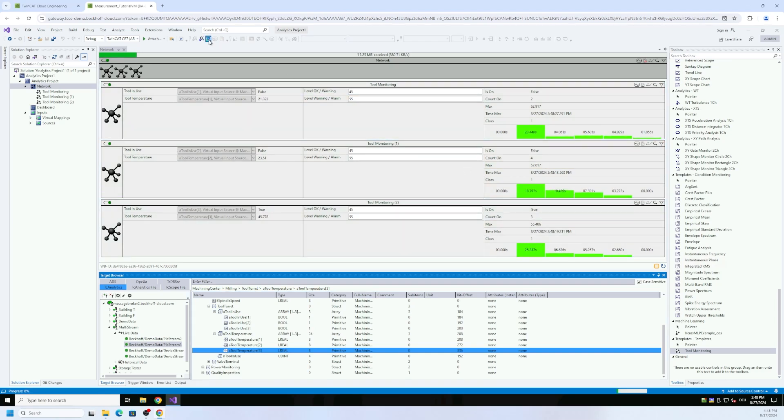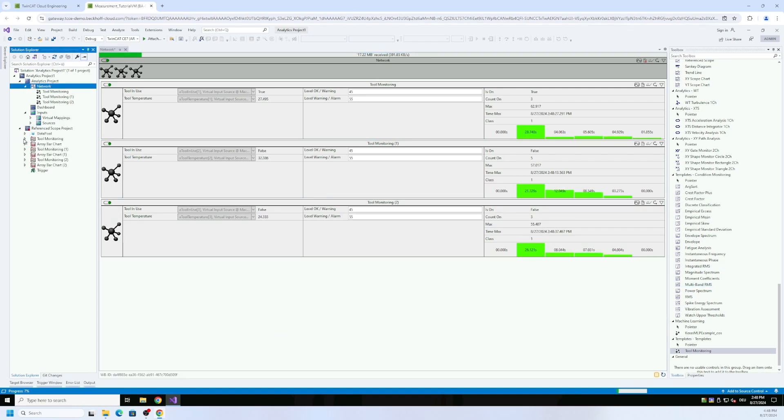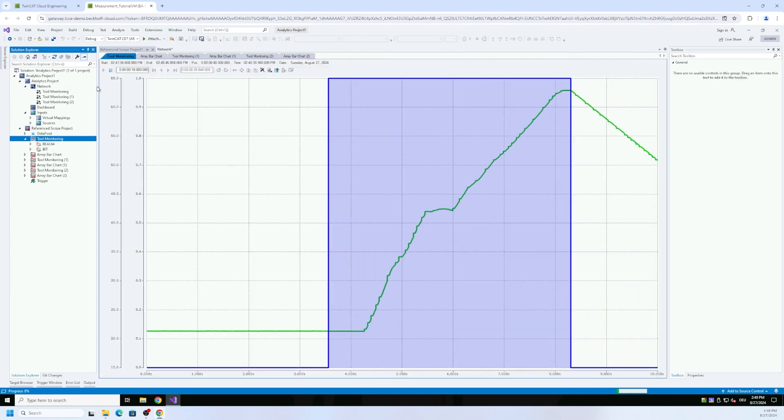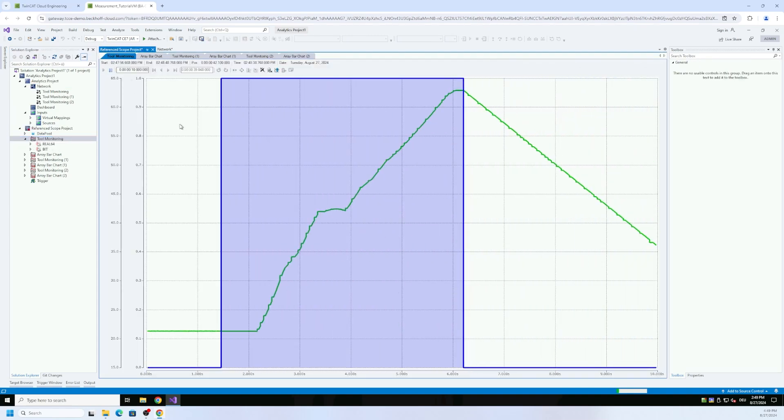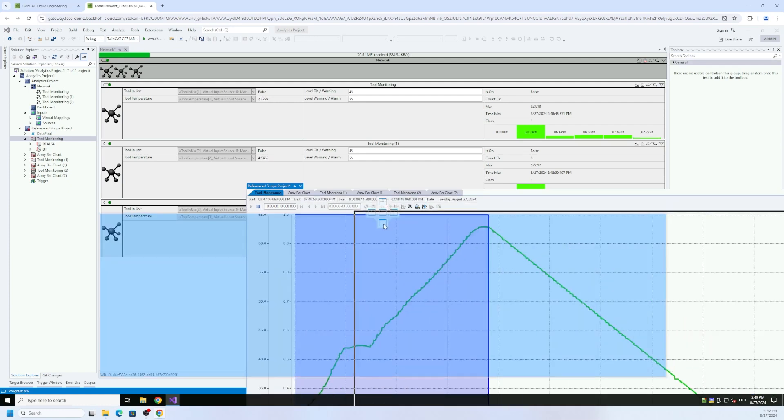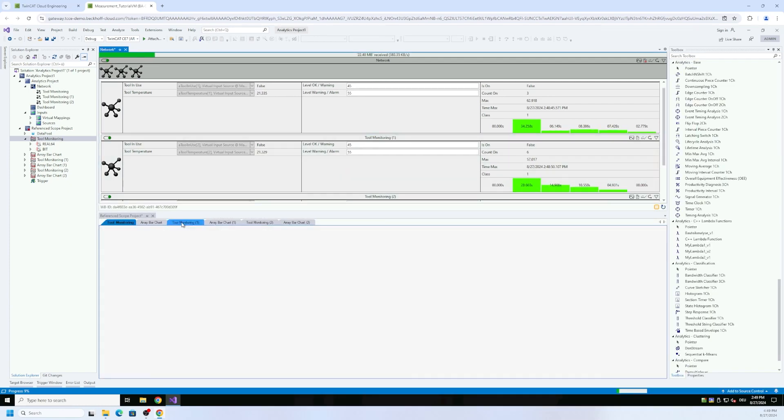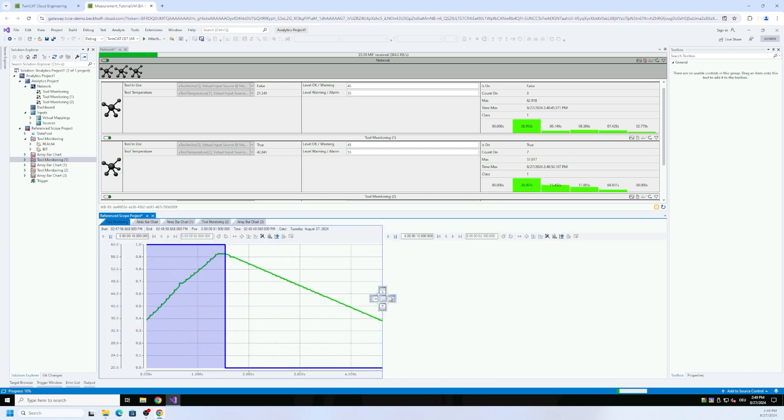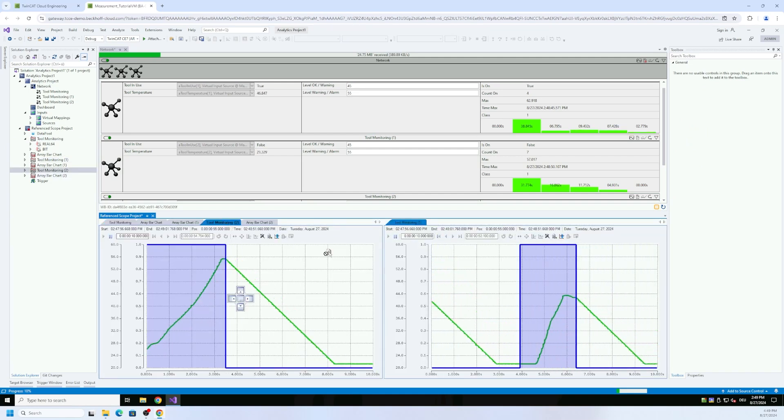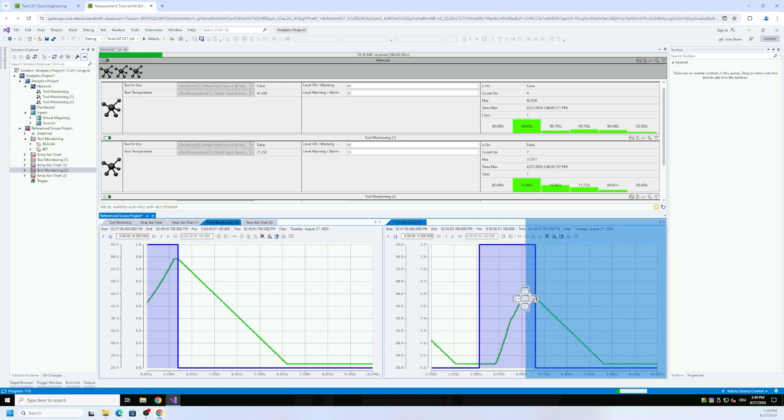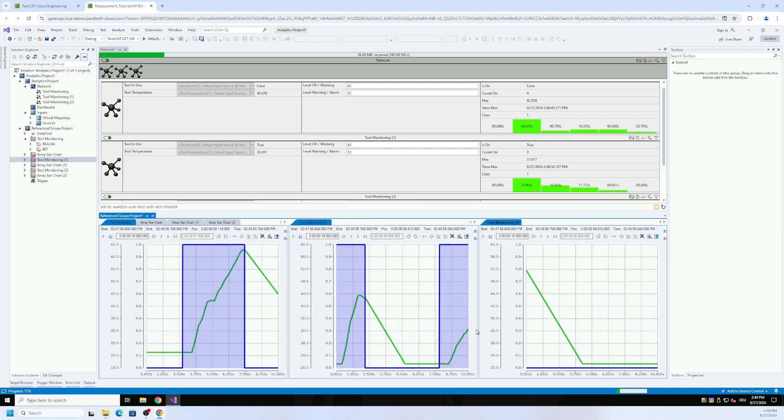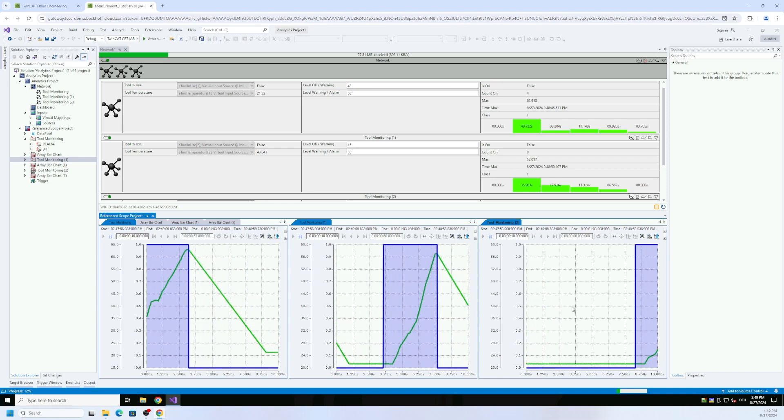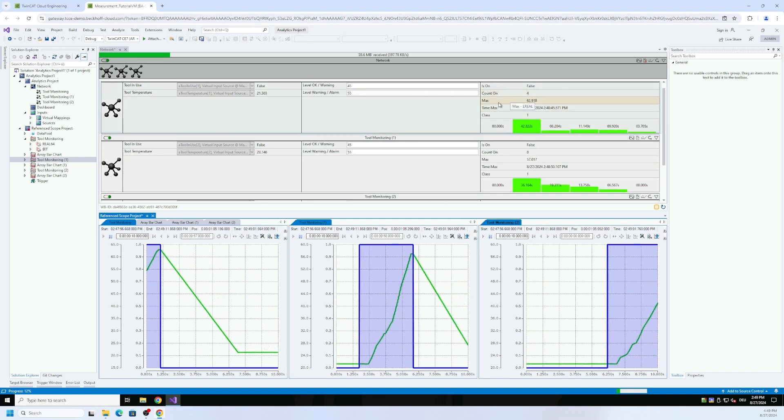And of course you can see also the reference scope now. As expected we have here now different charts. You can put them under each other again and then we can do it also in this way that we have all in a row.